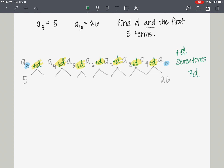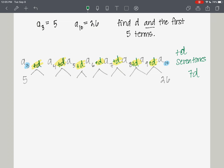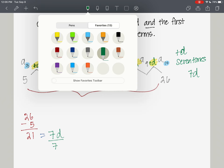That would be seven d, because repeated addition is multiplication. So what's the difference between 26 and 5? Whatever this big difference is, if I divide it by 7, I'll get the common difference between each term. So 26 minus 5 is 21. And 21 is the equivalence of 7 common differences, so we divide both sides by 7.